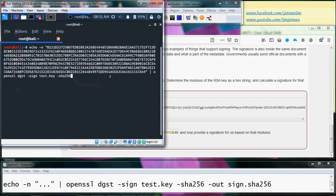Using the sha256 and output to sign.sha256.